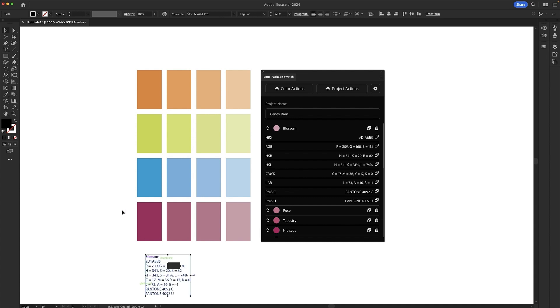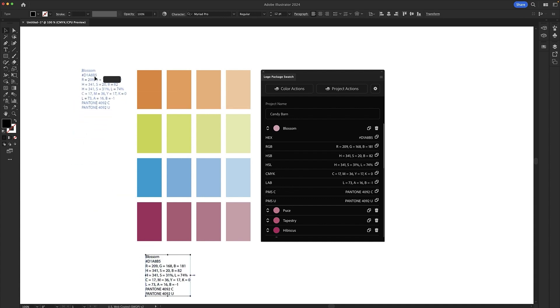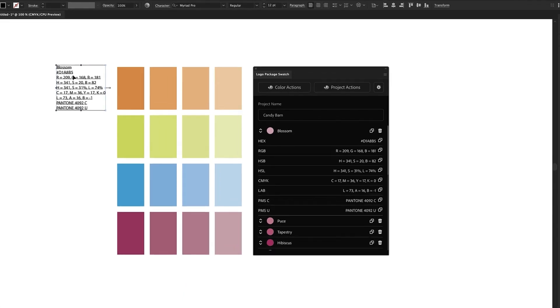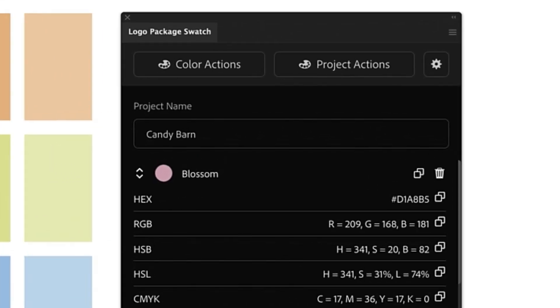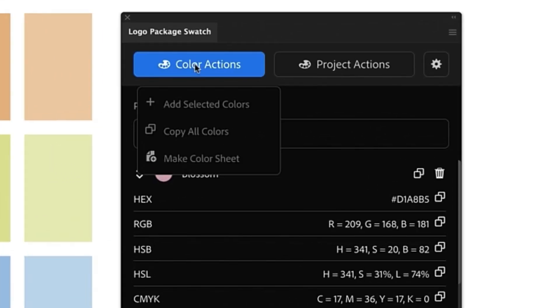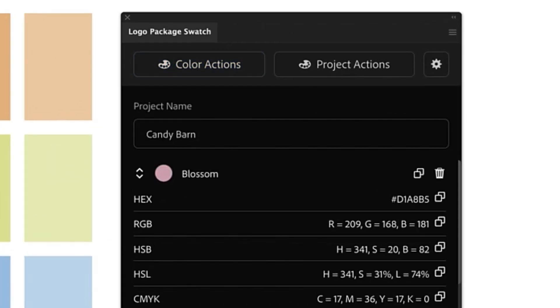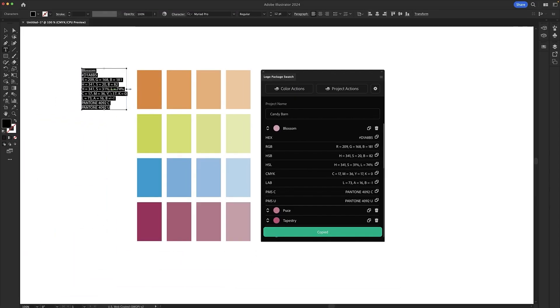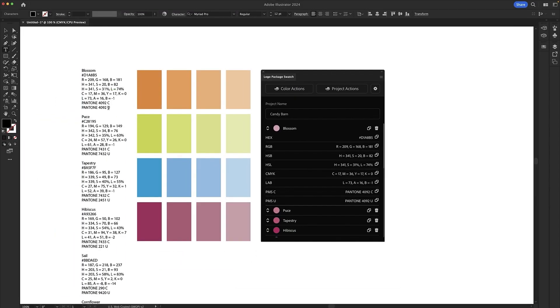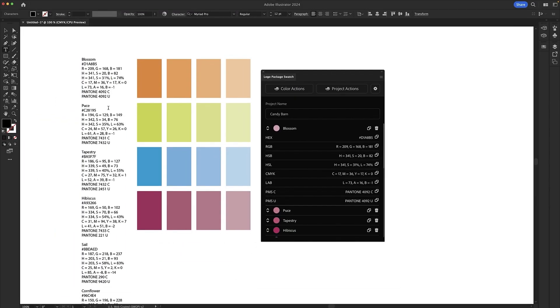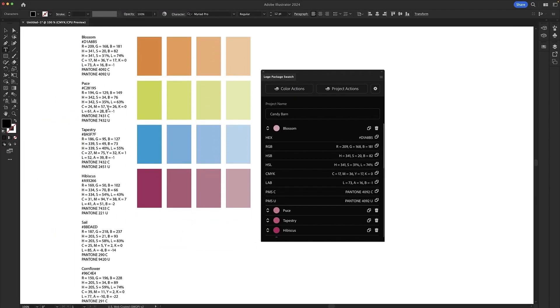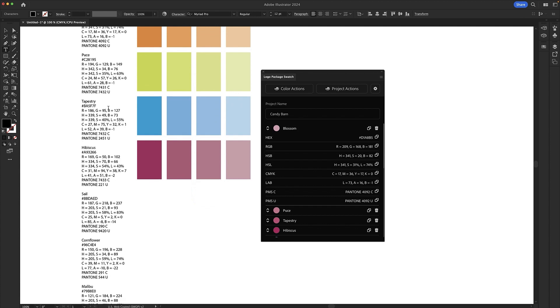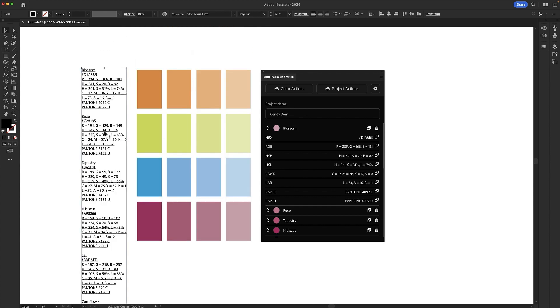Lastly, you can copy all of the information about every color you have set with a single click. Go to Color Actions and click Copy All Colors. Now you can paste in the information for every single color in your list with a single action.